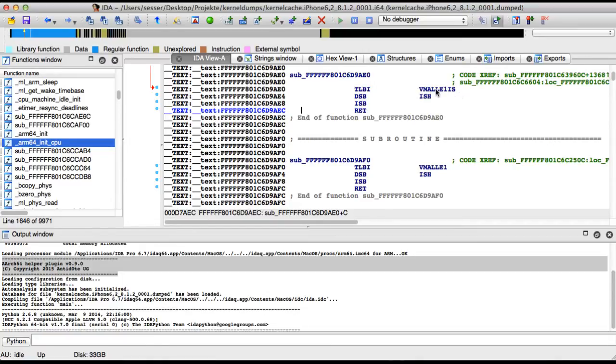And down here we had our system instructions. So you see that the system register is now decoded as this one here, and because this is the register accessed, the system instruction is no longer just a normal system instruction—it's a TLBI instruction.